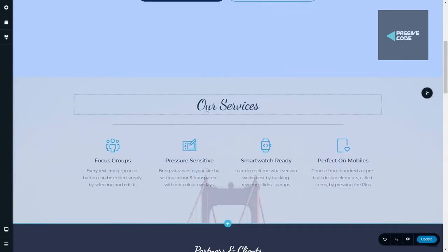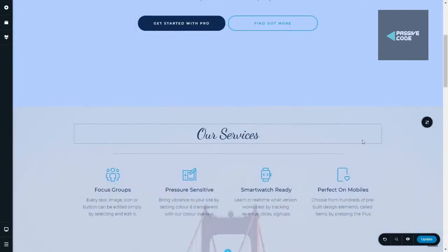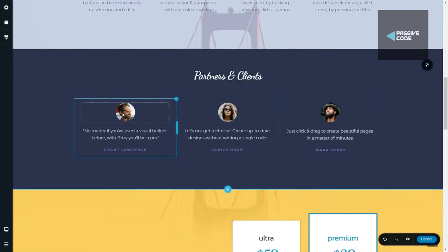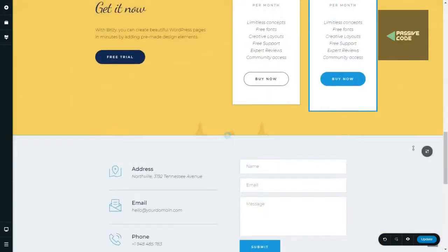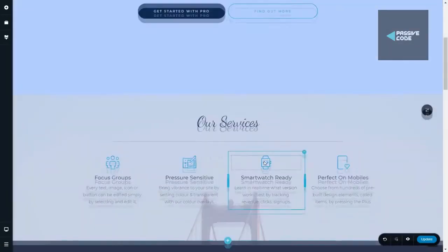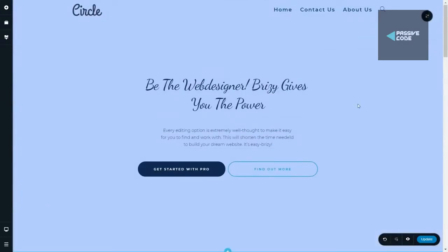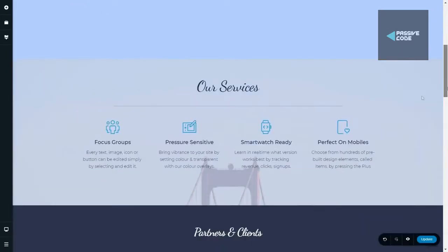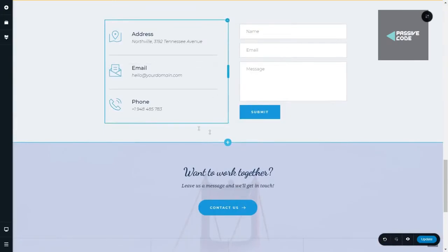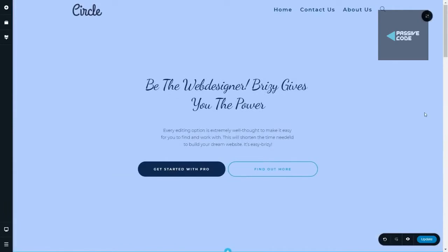We have a services section using the same beautiful font throughout the website. We have different icons, different colors, and an image in the background — I'll show you how to put that image, and you can even put a video or a map in the background. Then we have a partners and clients section, a pricing section, a contact us section, a call-to-action section, and a footer. I've tried to include everything — buttons, text, icons, images, pricing tables, a form, and a footer — all in one single page.